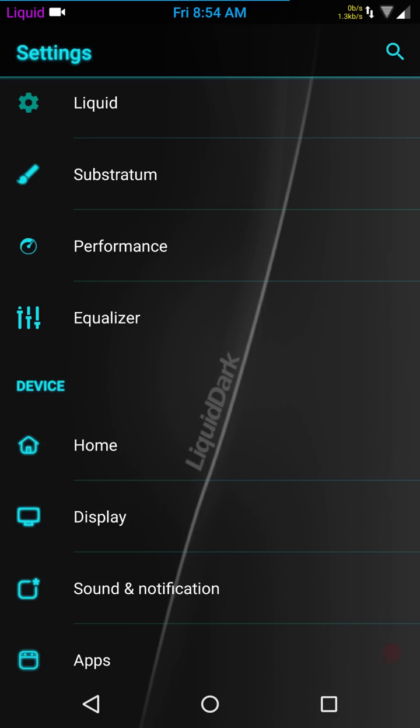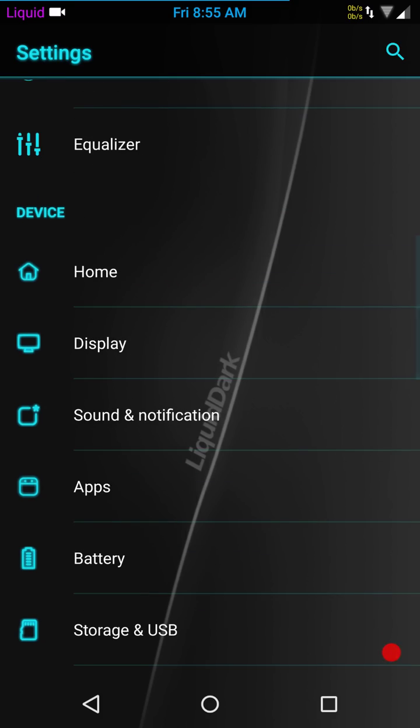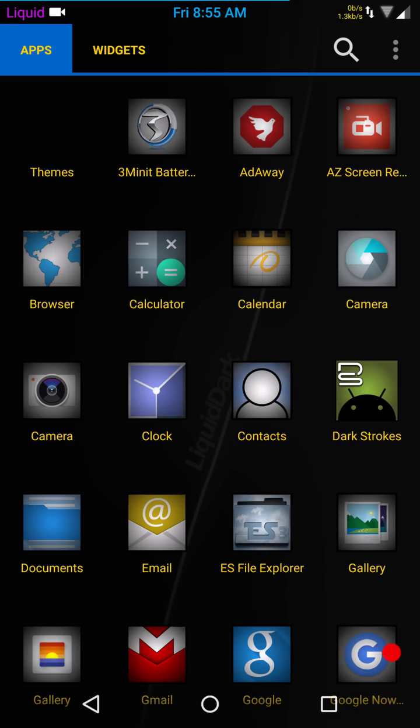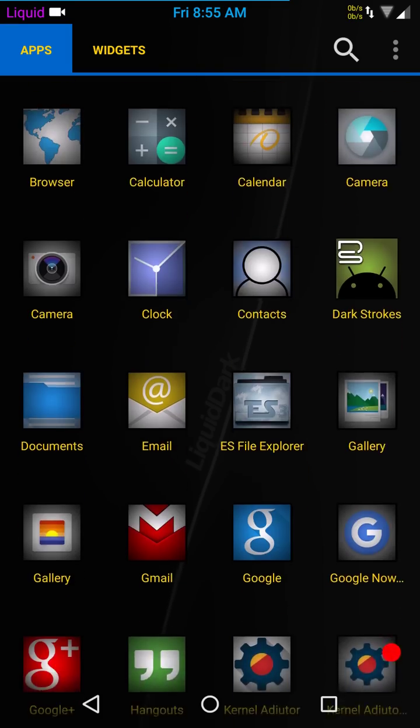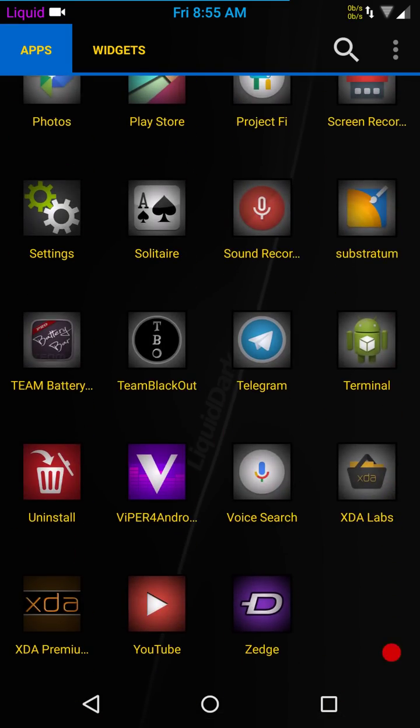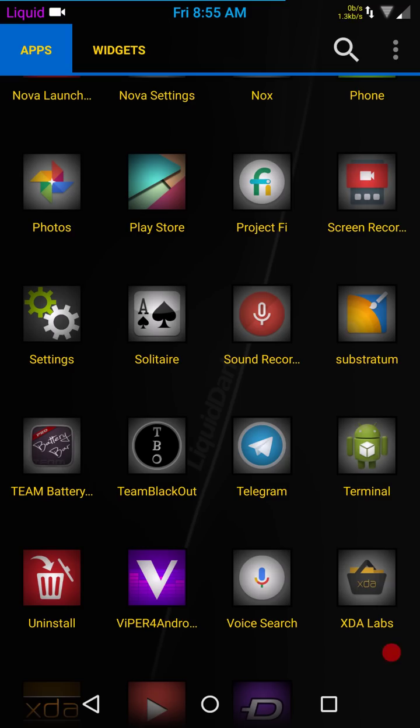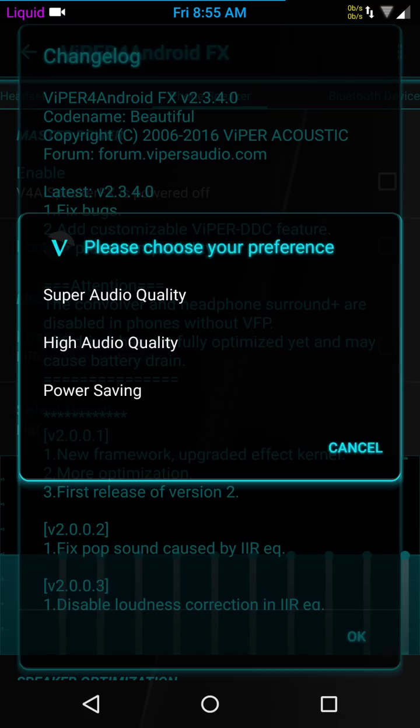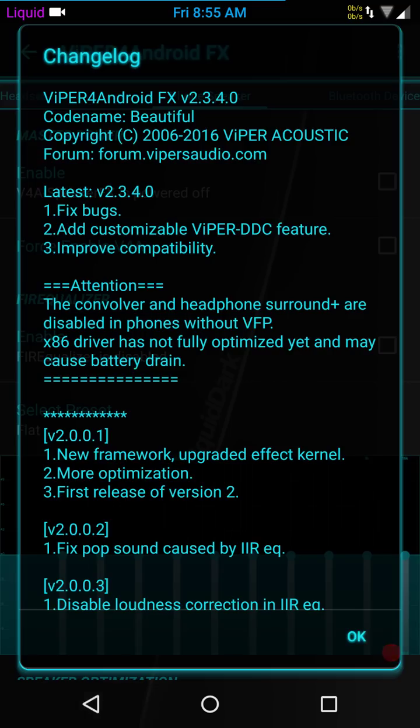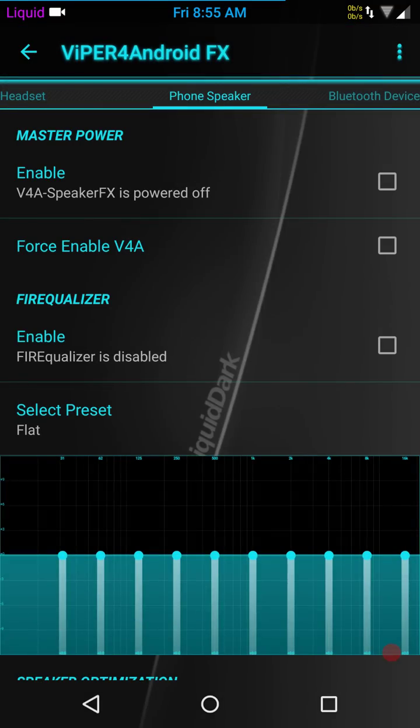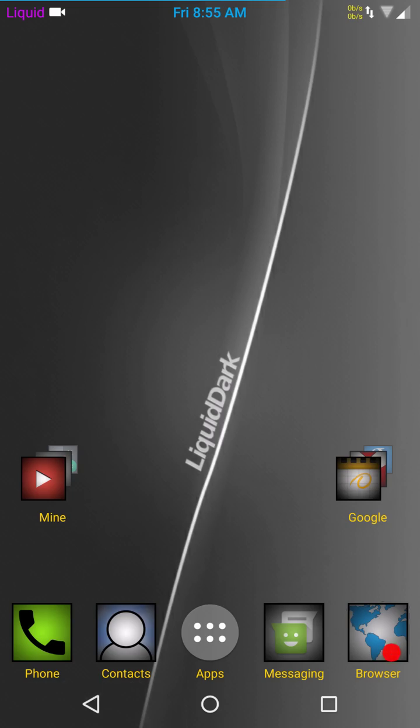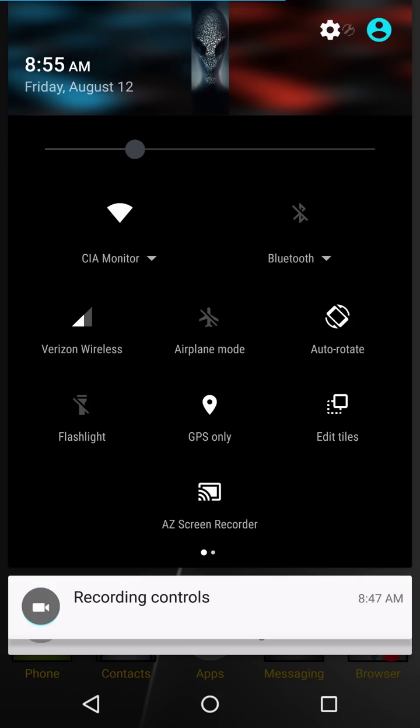It does come with Kernel Auditor. I like to install my own Kernel Auditor, but I think it's pretty cool that they have that. It does come with Viper for Android, which is awesome. I'll show you the app drawer. It's all the way at the bottom, Viper for Android right there. I didn't set it up, I didn't install any of my drivers yet. But I wanted you guys to see that it does come with Viper for Android.